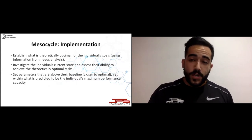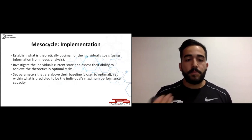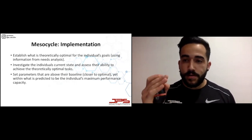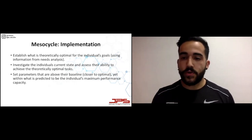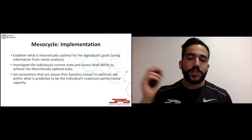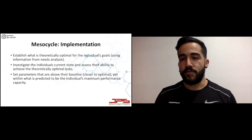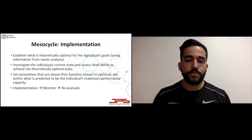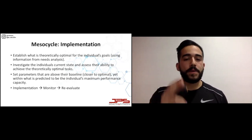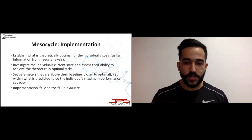What I do is set parameters that are above the client's baseline — above that red dotted line — but within what is predicted to be their maximum performance capacity. That brings us back to implementation, monitoring, and re-evaluation.